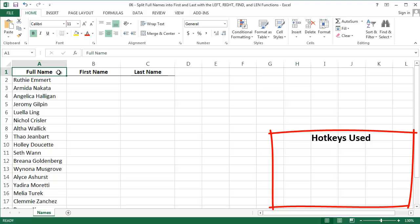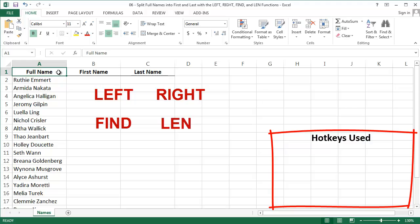We're going to use lots of different functions: the LEFT function, RIGHT function, FIND, and LEN. Clearly we've got a lot to cover, so let's get started.